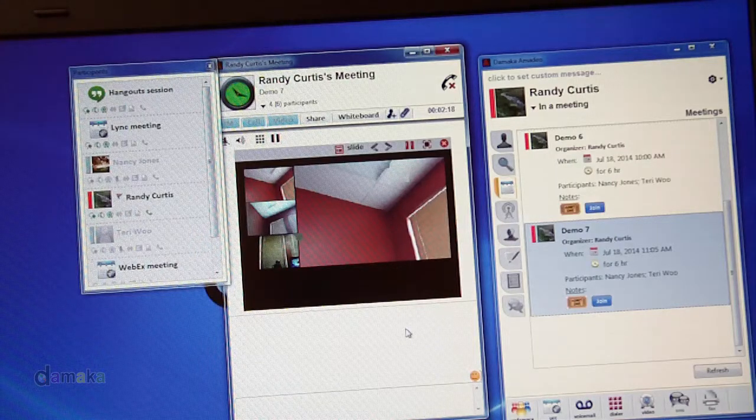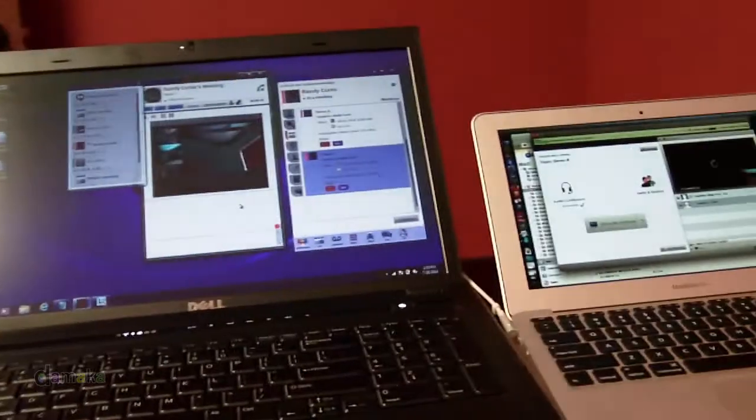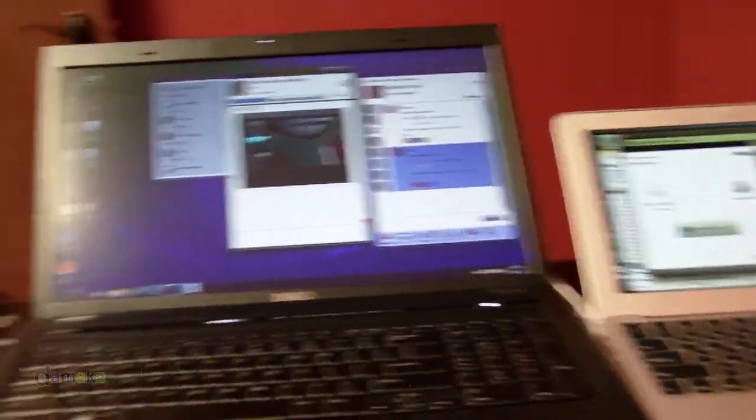Here's an example of Hangouts, Lync, and WebEx all integrated into an Amadeo meeting.